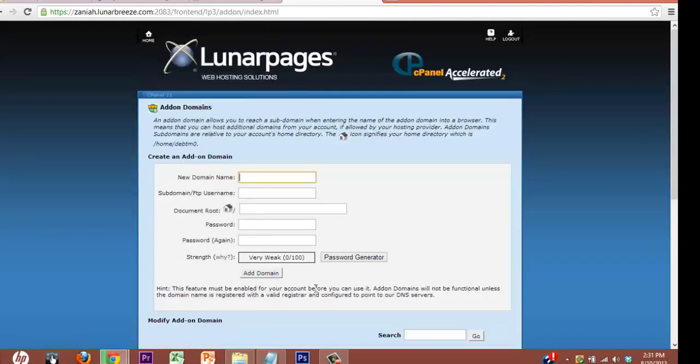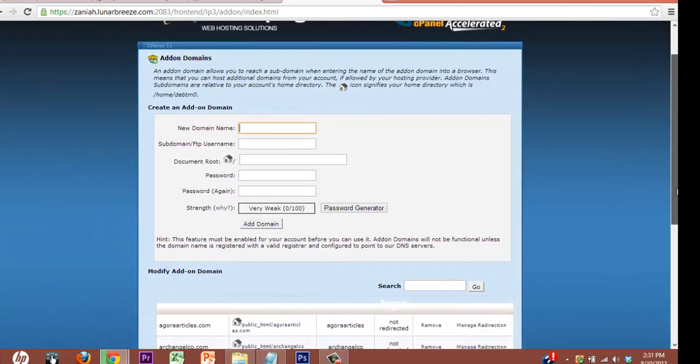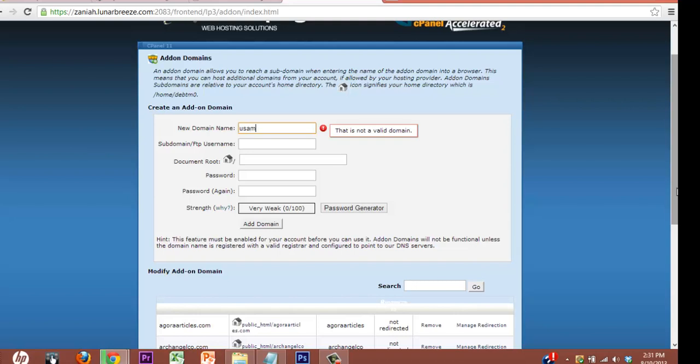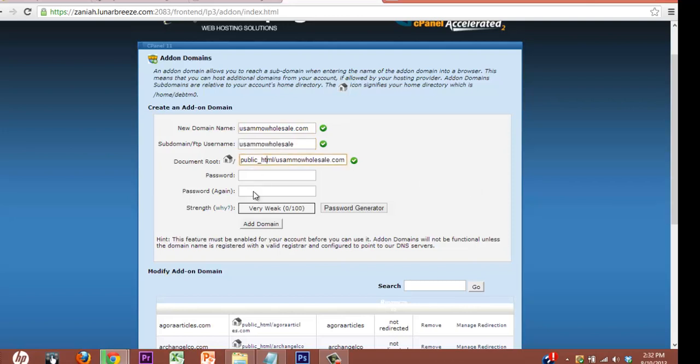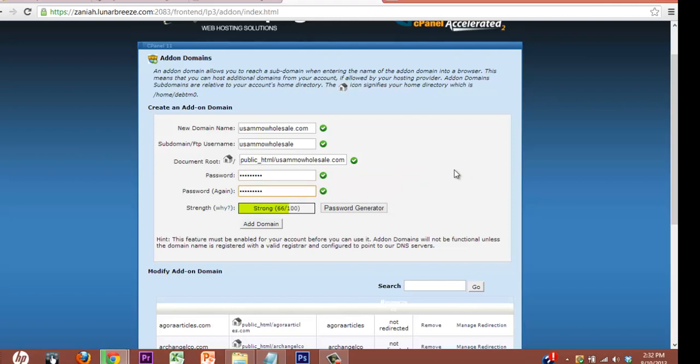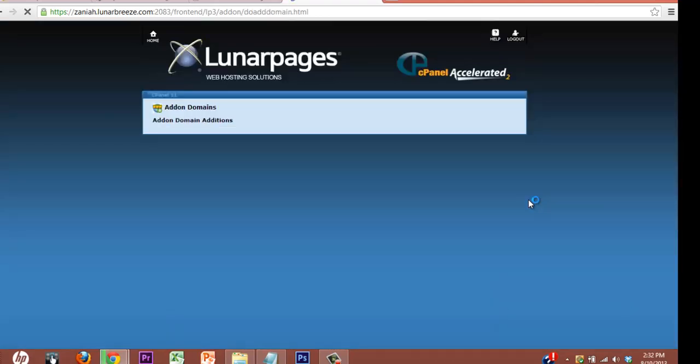So a lot of these shared hosting plans, like Lunar Pages, I think it's like $130 a year, but it's unlimited domains. Alright. So you type it in. USAmmoWholesale.com. Hit tab. It automatically populates your subdomain, the document root. You have to do a password. And add domain. So the control panel does the work for you in creating the subdirectories within your hosting plan. So we'll let it do its work.